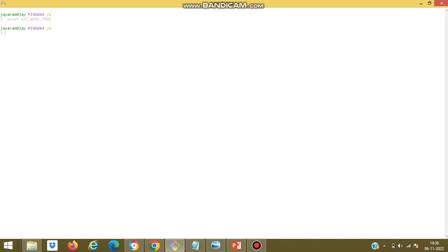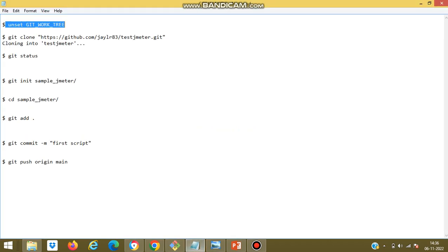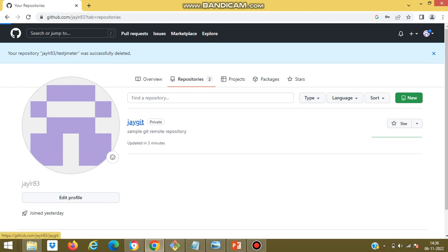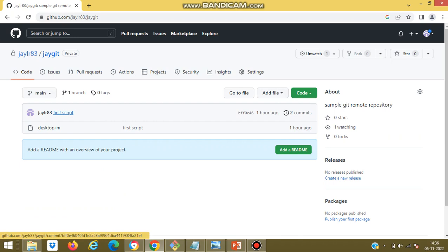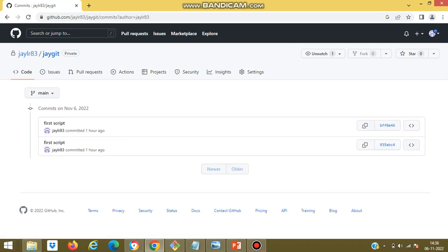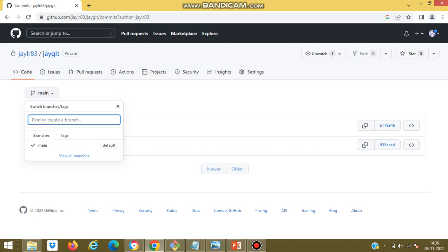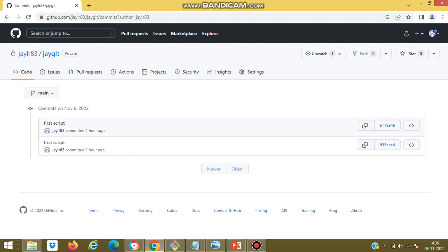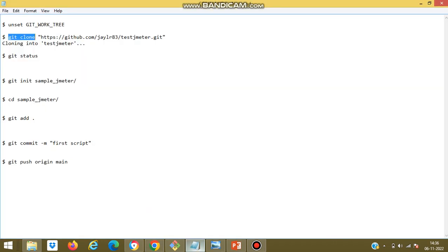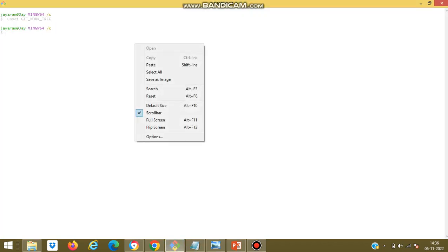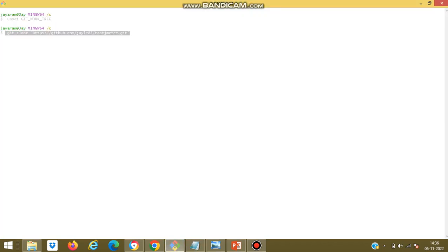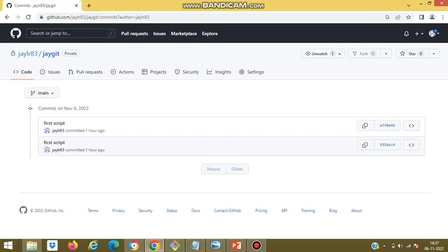First we need to use this command unset git work tree. It will eliminate the errors related to cloning. Now let us clone the remote repository and name it as jgit.